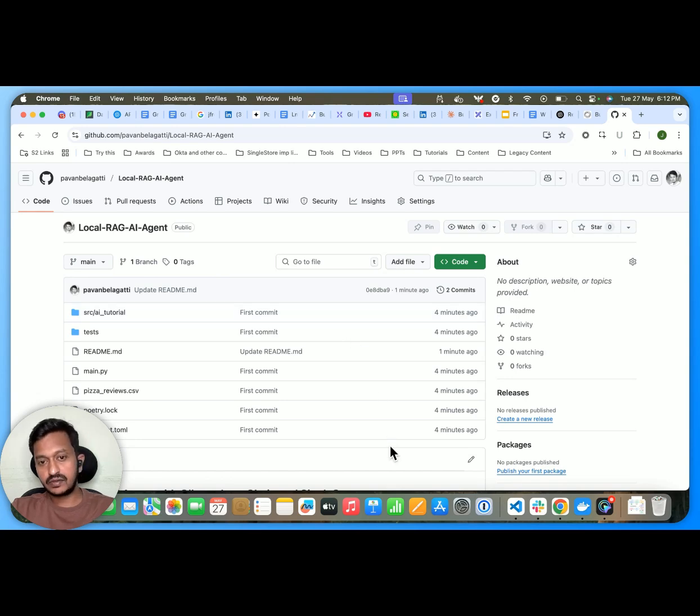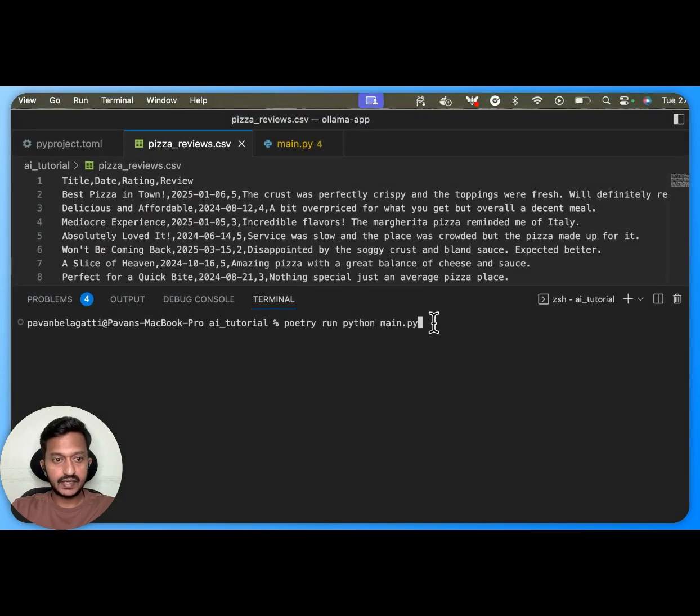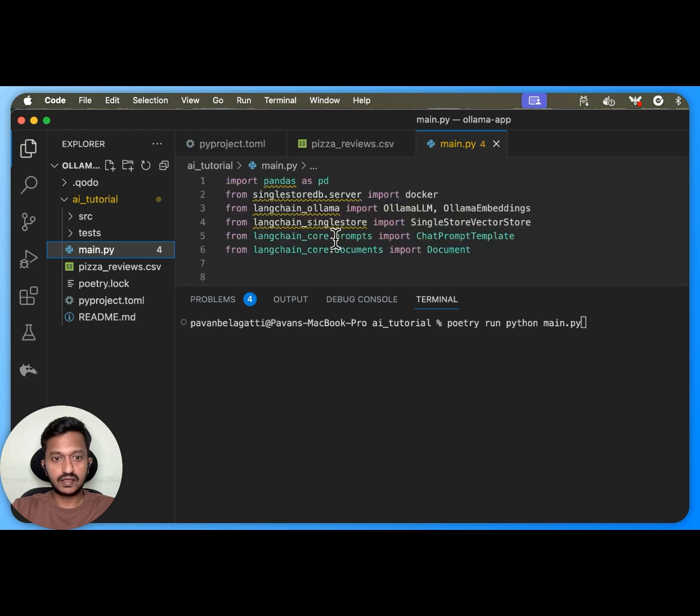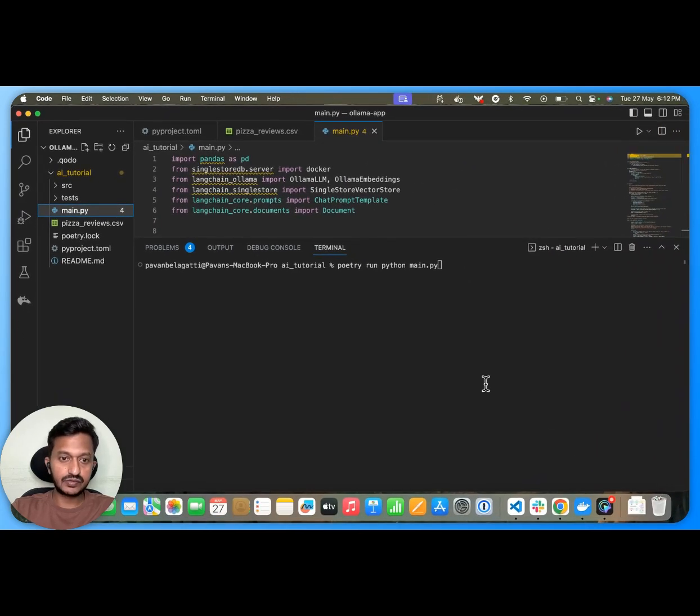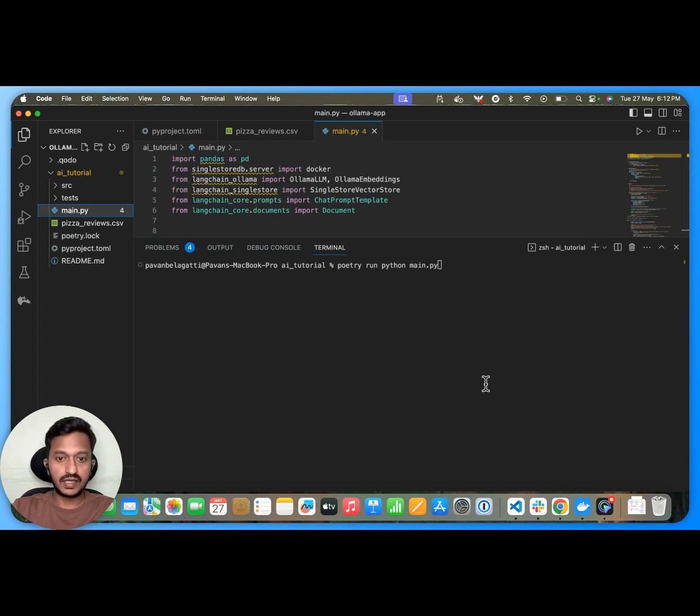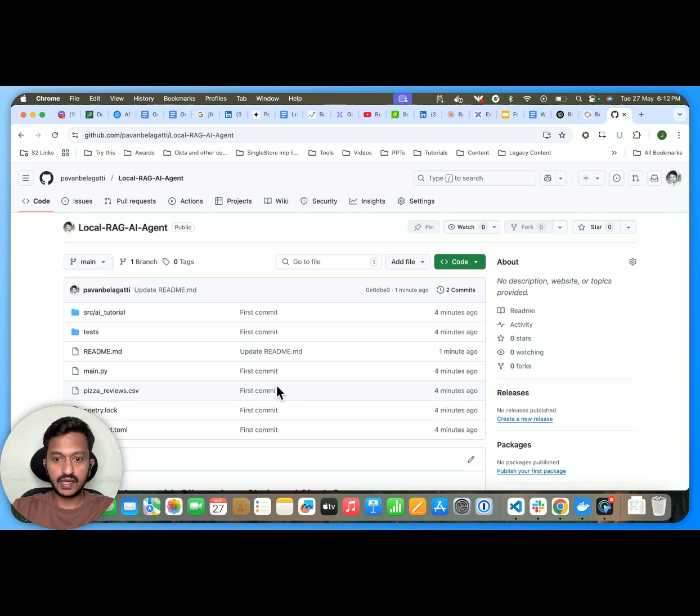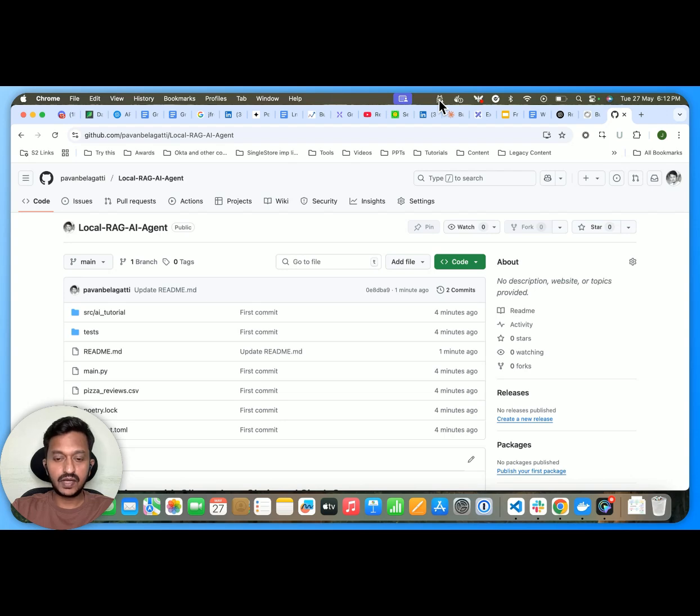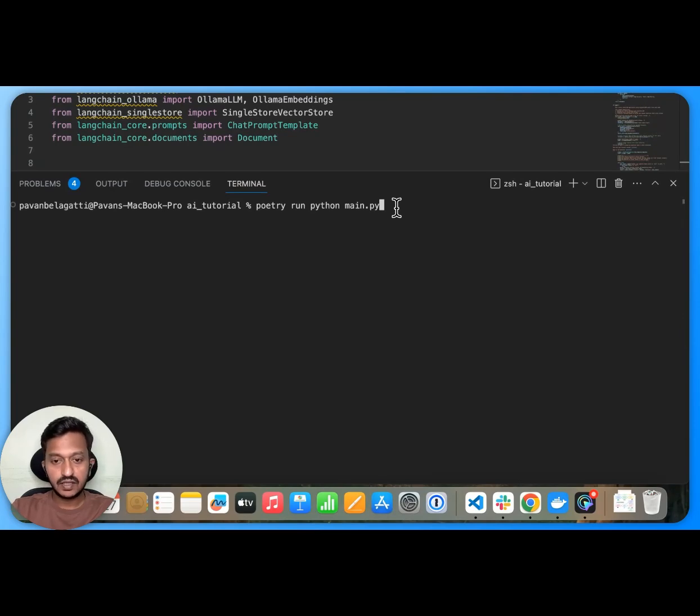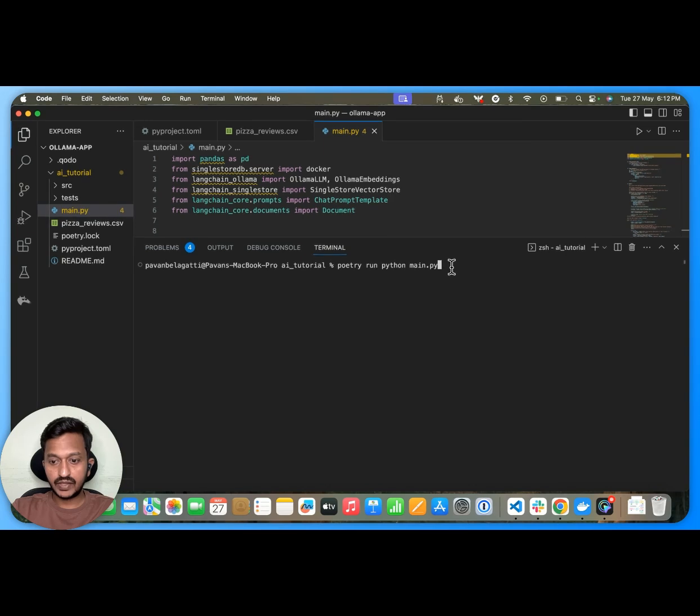But let's see how does this work. So I have my setup ready. I have my main.py, everything is set up, SingleStore as a database, LangChain. I pulled the open source LLM, LAMA 3.2 from OLAMA. And yeah, everything is basically set up on my system. I have Docker desktop running. I have my OLAMA running. So let's run the whole agent. Poetry run, Python main.py.